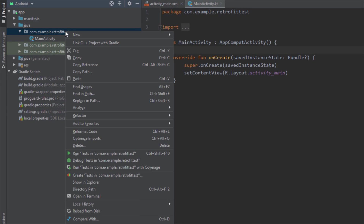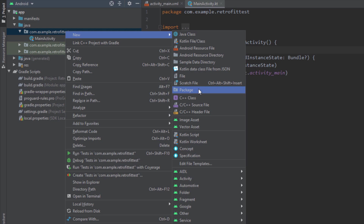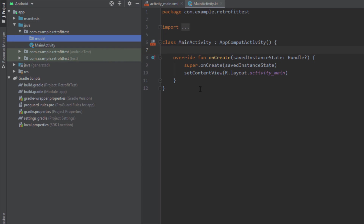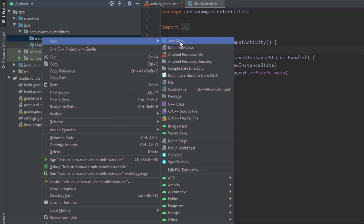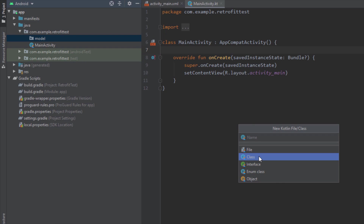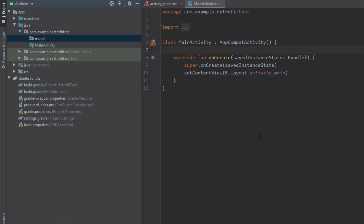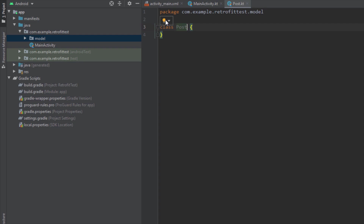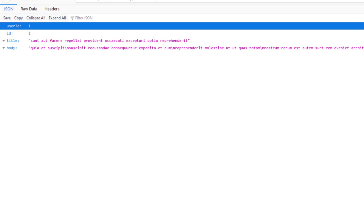The first thing we need to do is create a new package named 'model', and inside this package we're going to create a new model class named Post. Let's name this class Post — it will be a data class with only four different fields: user id, id, title, and body.